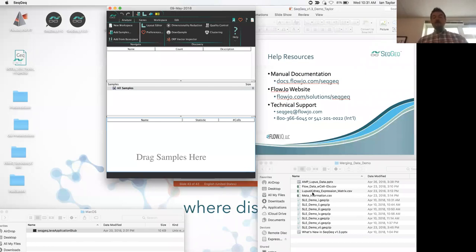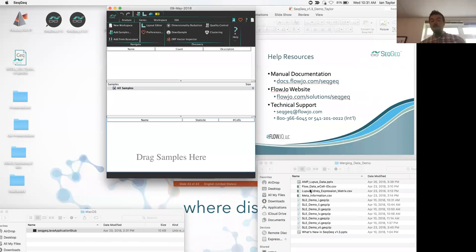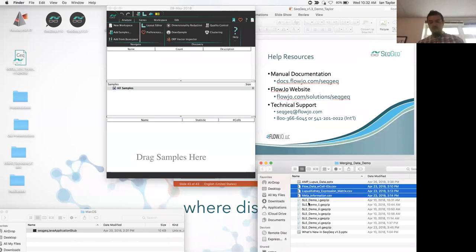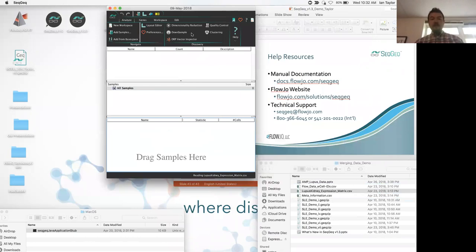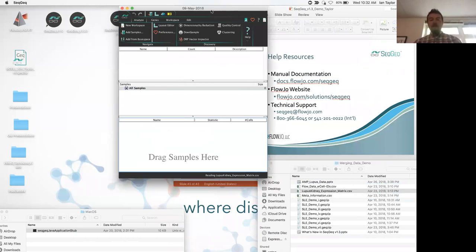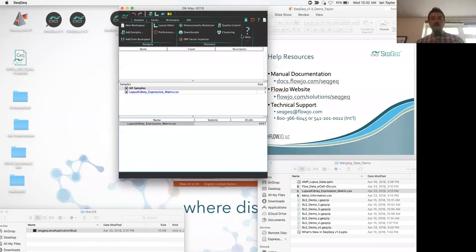When you first download SeatGeek and check out this data, you'll notice everything has already been nicely merged. But this demo shows how you would merge those artifacts yourself if you've done index sorting and have an expression matrix associated with a given set of cells. Starting with the lupus kidney expression matrix, I'll load that into SeatGeek with a drag and drop — it is rather large, so it'll take a little while.